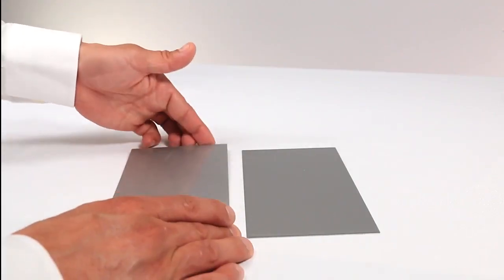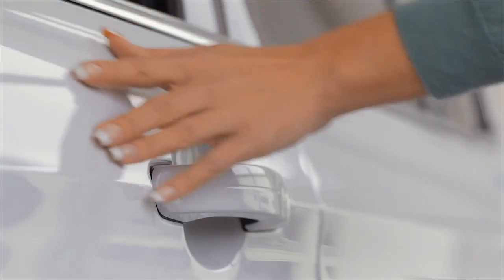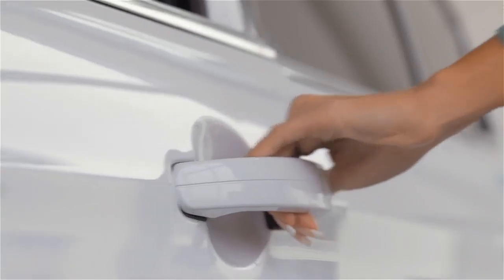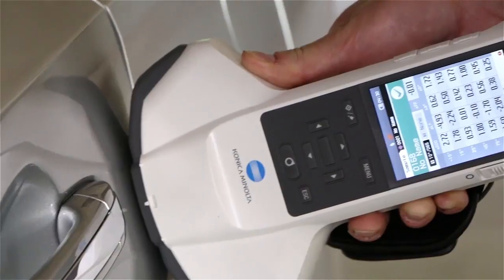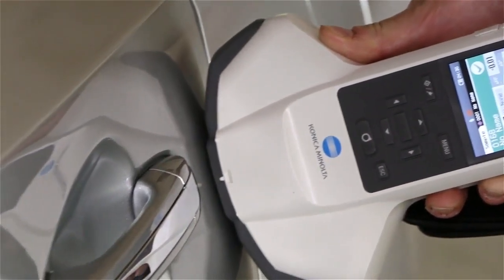Not only does a quality finish impact consumer perception, but precision color measurement saves time and waste throughout the manufacturing process.